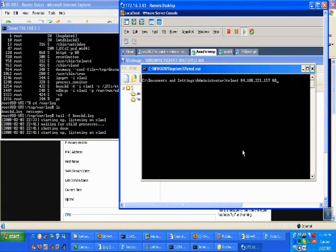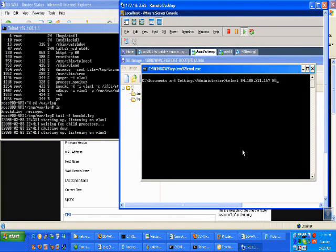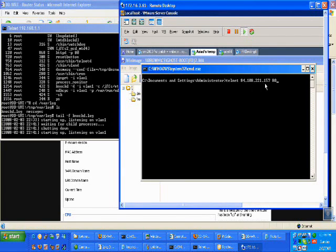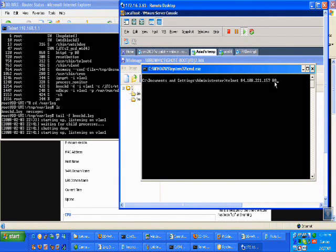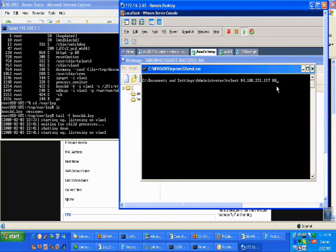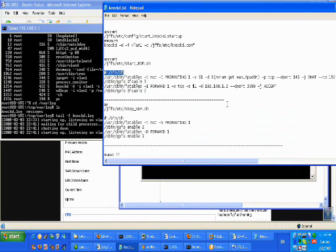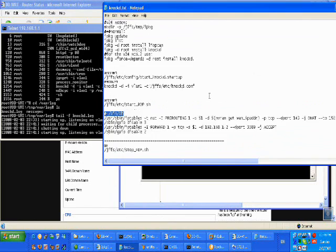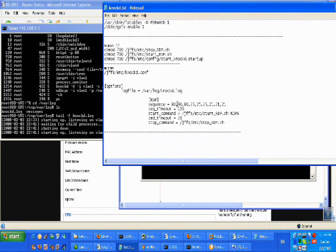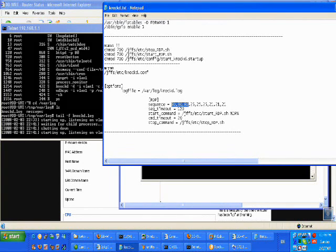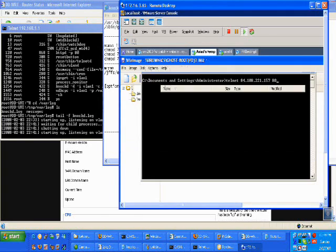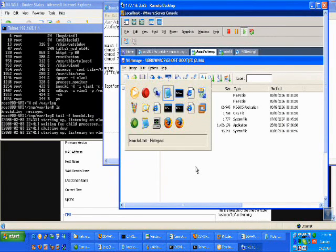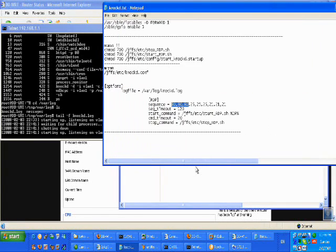And on this remote computer, over here on the internet, I'm going to telnet into my own IP address with the AD port. Because the AD port, if you remember, is the first of the sequence. We're going to go back to the sequence, is the first part of the sequence that we've created.